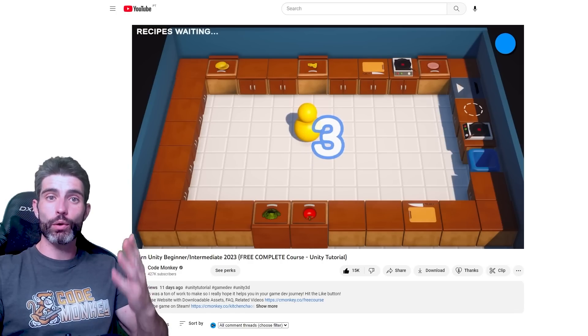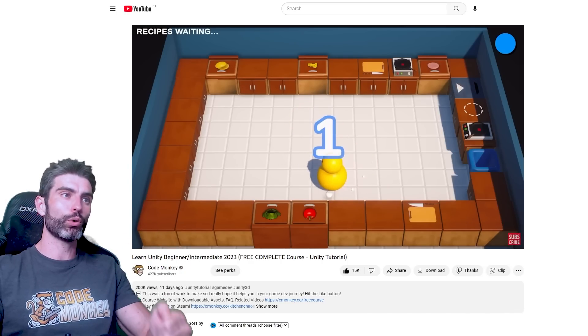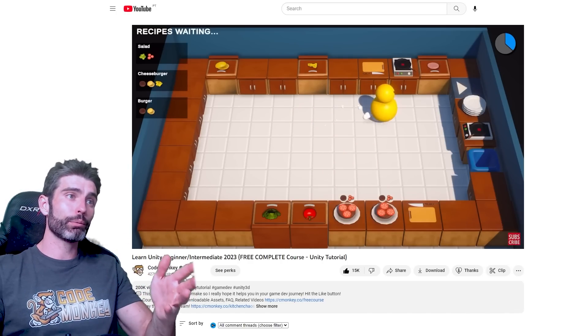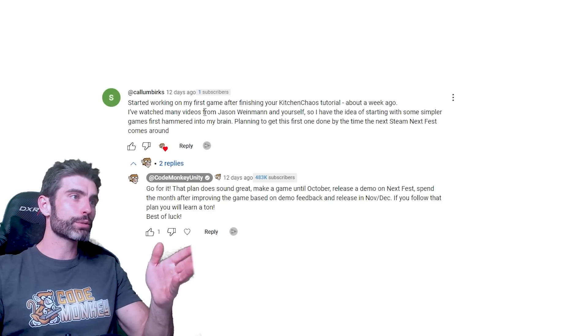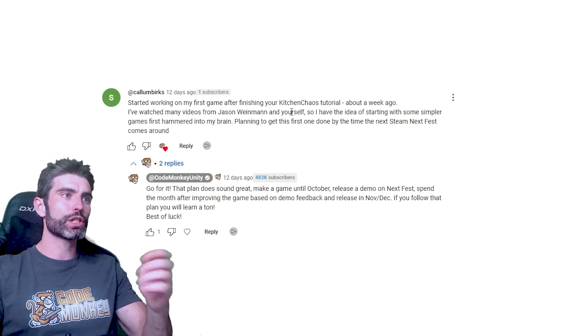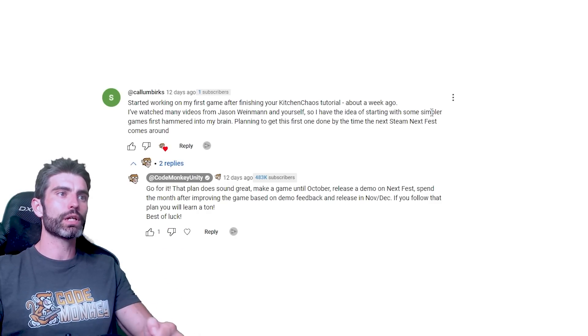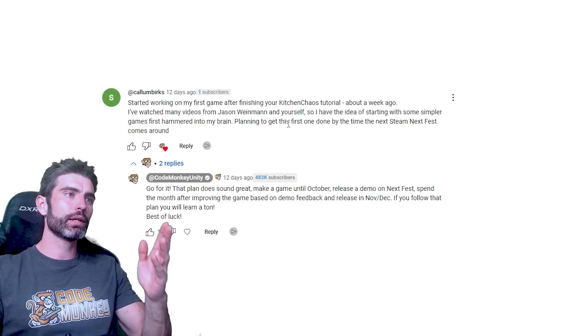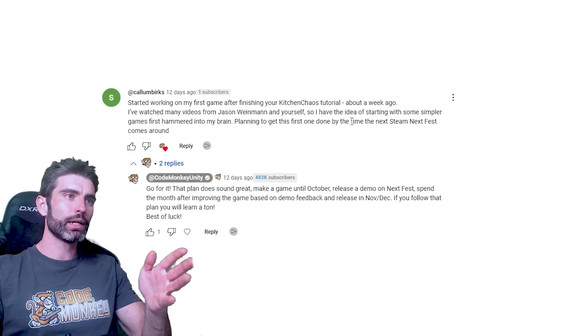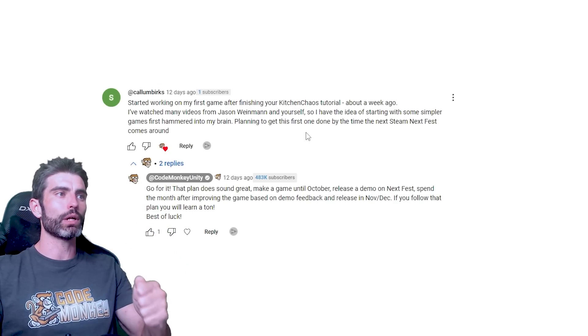In case you don't know, Kitchen Chaos is my free complete 10-hour course. It's great for beginners and even for more intermediate users. And then I've watched many videos from Jason Wyman and yourself, so I have the idea of starting with some simpler games first hammered into my brain, planning to get this first one done by the time the next Steam Fest comes around.